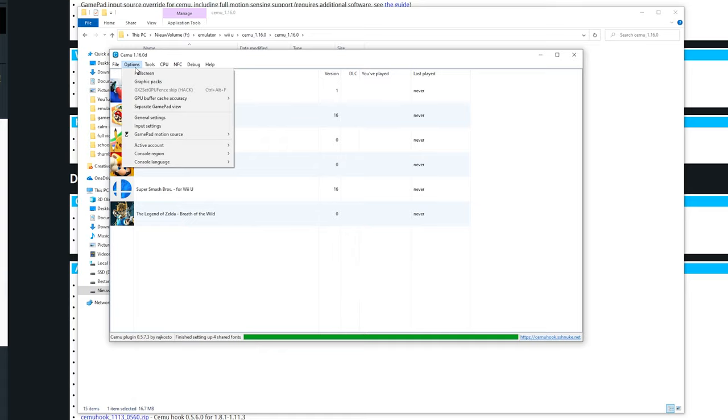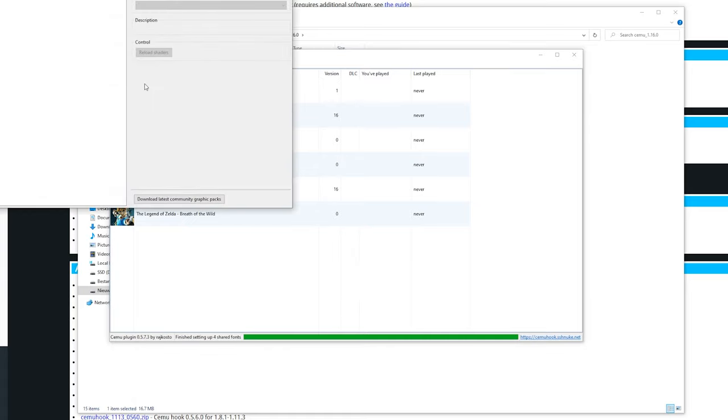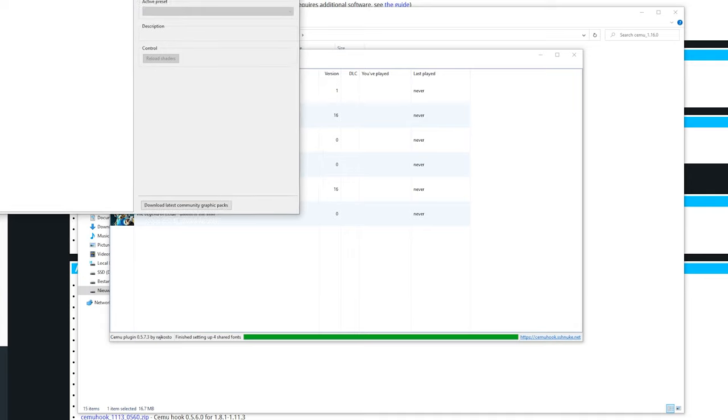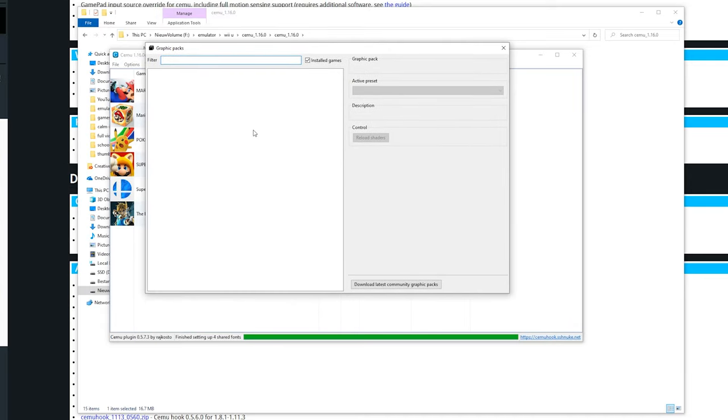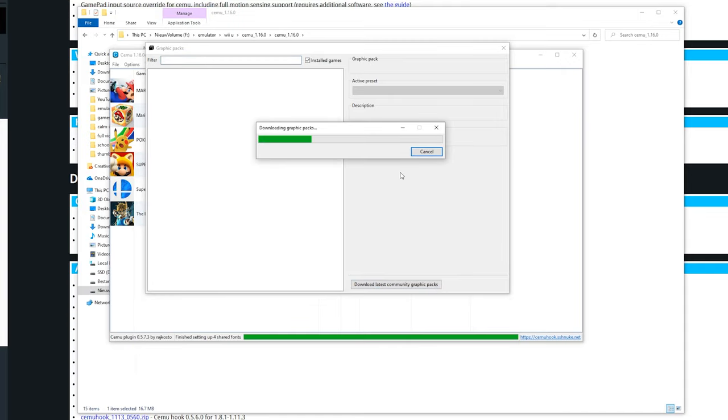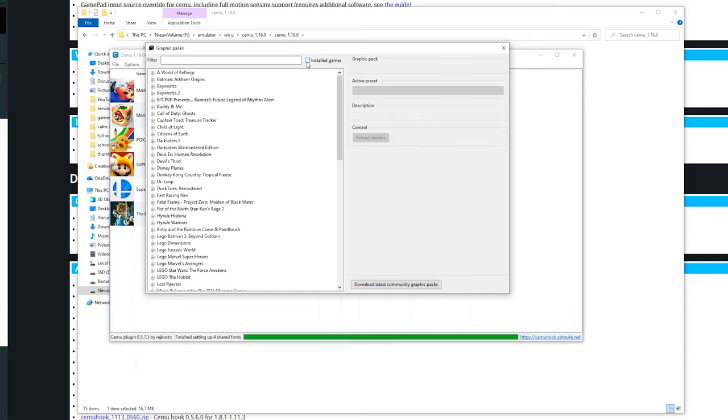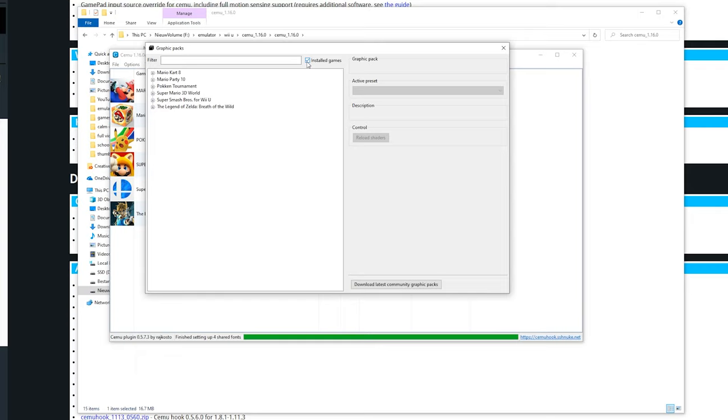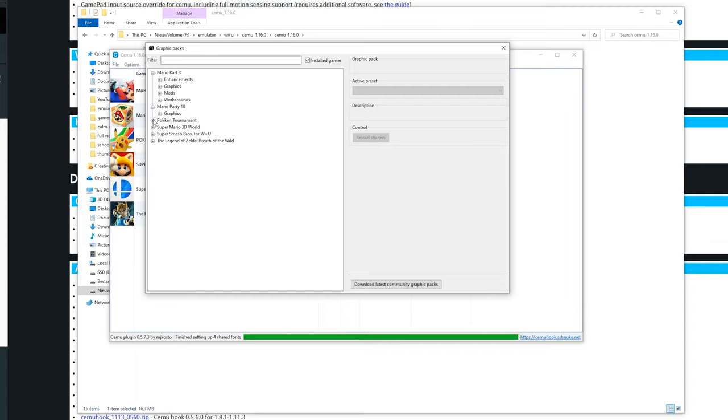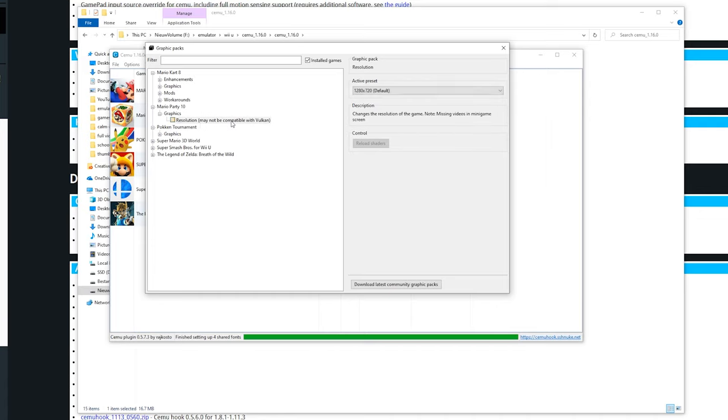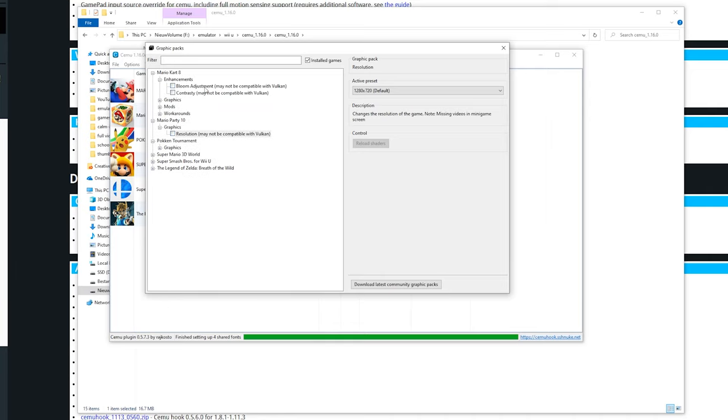Now one thing which is really great about Cemu are the graphics packs. Right here you can see I don't have any downloaded. You can click the button right here to download latest community graphics packs. You can check if you want to see all the graphics packs or just for your installed games. I really recommend to just enable the installed games. Over here you can see all the games you own. Most games just got simple things like enhancements and resolution. It does say it may not be compatible with Vulkan, but most resolution mods do work with Vulkan.